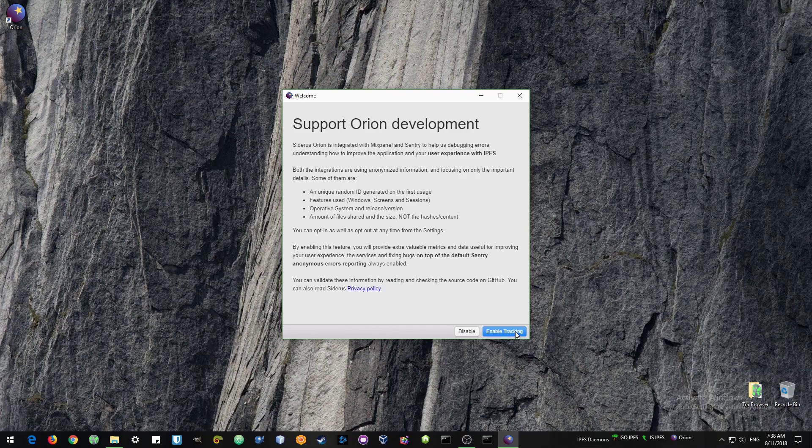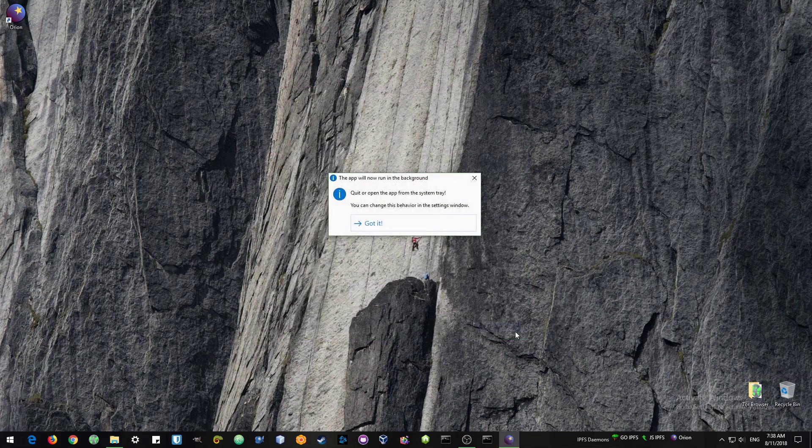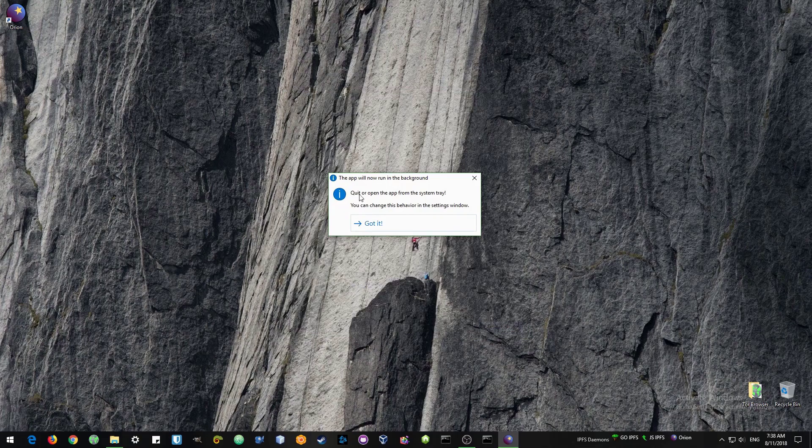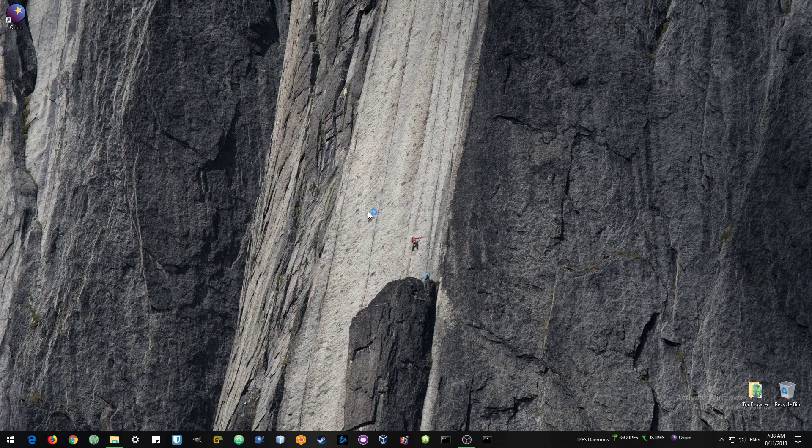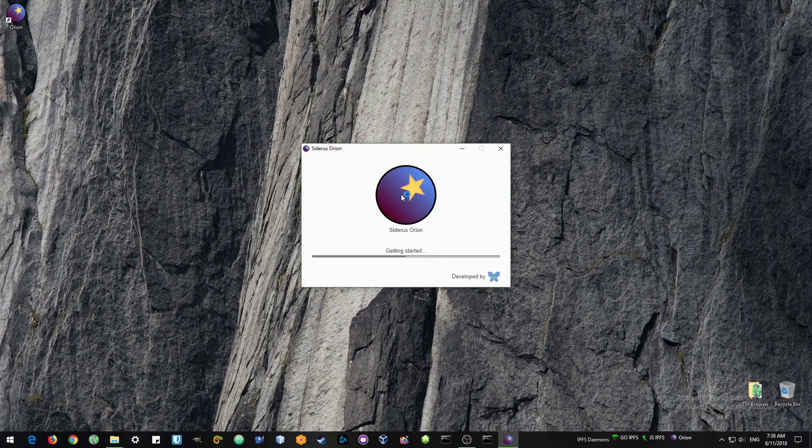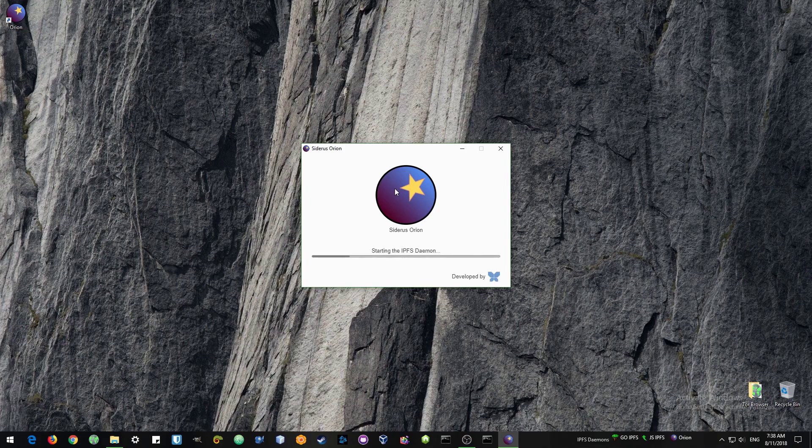There we have it. It's open. I've enabled tracking. I do that so that I can help the developer understand. The software is still in development stages and the more we can help them with our feedback and sending them statistics, the better the application can become.